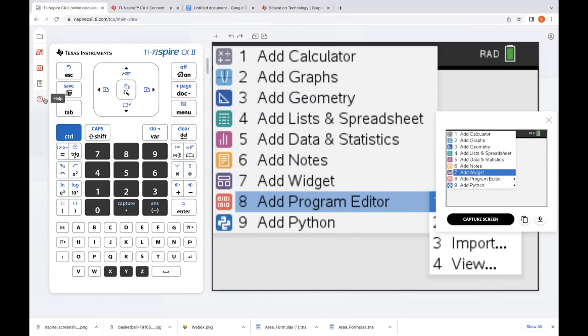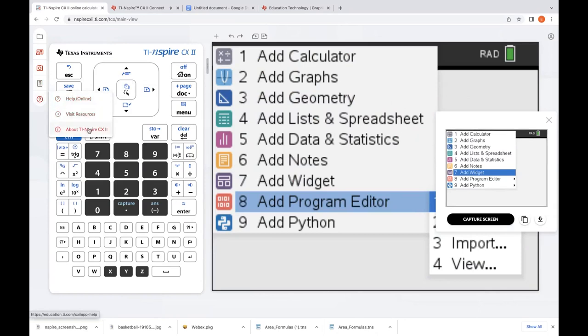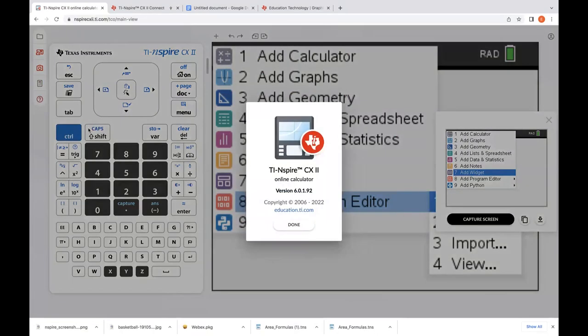The last icon on the left is Help. There is an online help tutorial and resources that come with this. The 'About' option tells us the build that we have and which version we're working off of.